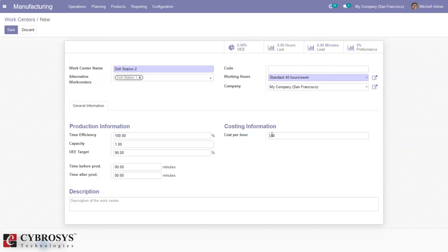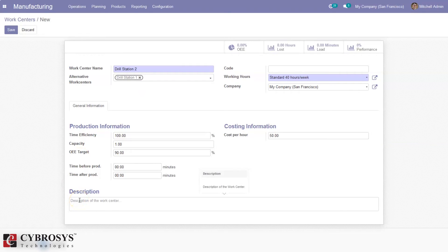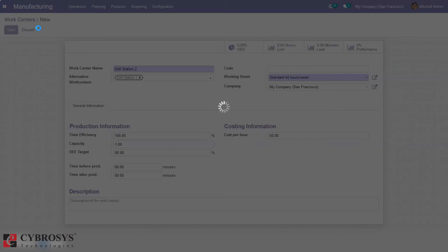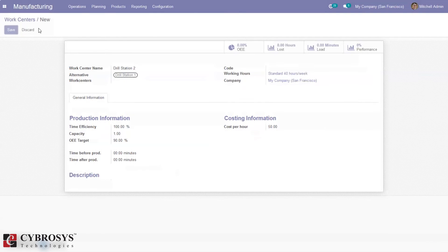We can also set a cost per hour for this work center — here I can set 50 rupees as the cost per hour. Then a short description for the work center can be provided here, describing what processes are done at this work center. After that you can save the work center, and it can be used for processing, that is manufacturing a product.